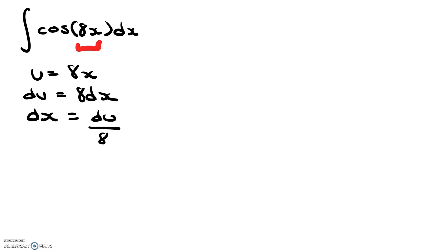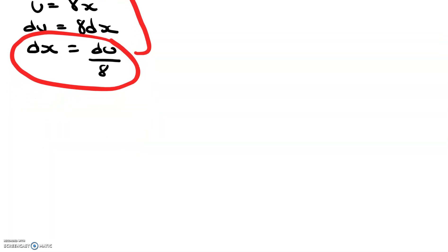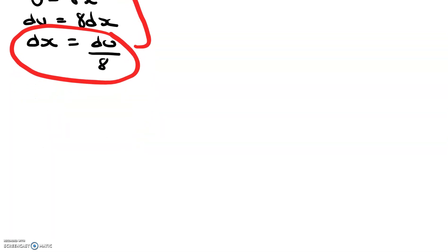And then you want to substitute this back in for dx, so that's exactly what we're going to do. We have cosine of u du over 8.